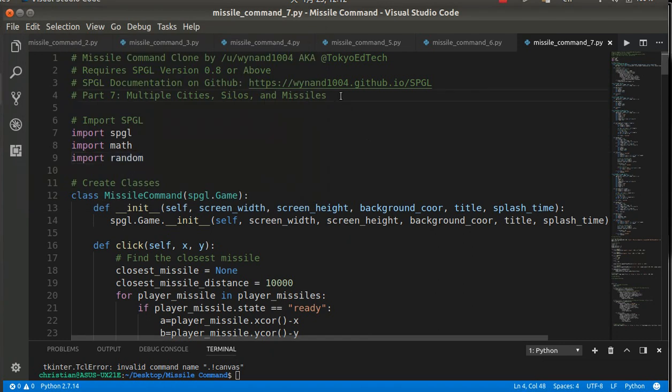We want to make sure that we have more than one city, one silo, and one missile for each side. In the previous video, we kind of set up some lists and used them to hold all those objects. We're going to use that feature again.